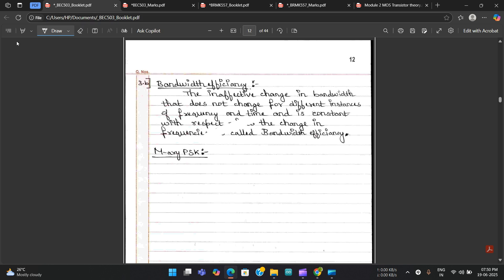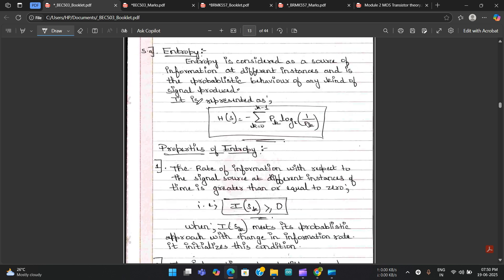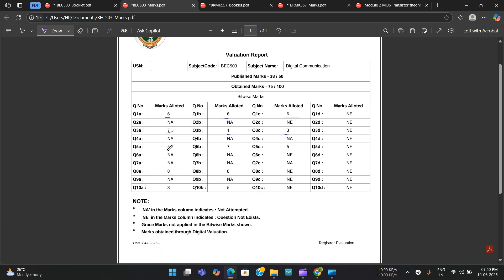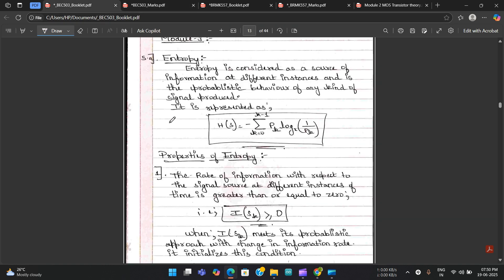For 3b, only one mark was given. The question asked for the complete working, but the answer giver provided only the definition — so only one mark was awarded.